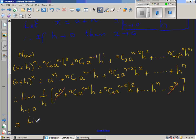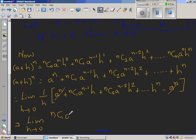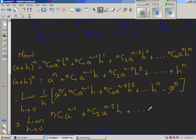After cancellation, multiplying 1 over h inside the bracket, each h factor reduces by one power. This gives the limit when h tends to 0 of: n C 1 times a to the power n minus 1, plus n C 2 times a to the power n minus 2 times h, plus dot dot dot, plus h to the power n minus 1.